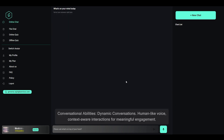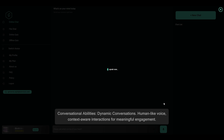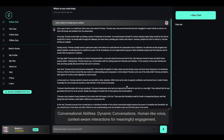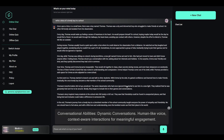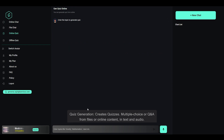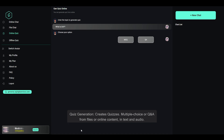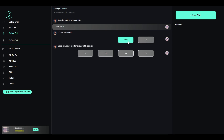Conversational abilities: dynamic conversations, human-like voice, and context-aware interactions for meaningful engagement. Quiz generation: creates quizzes — multiple choice or Q&A — from files or online content in text and audio.